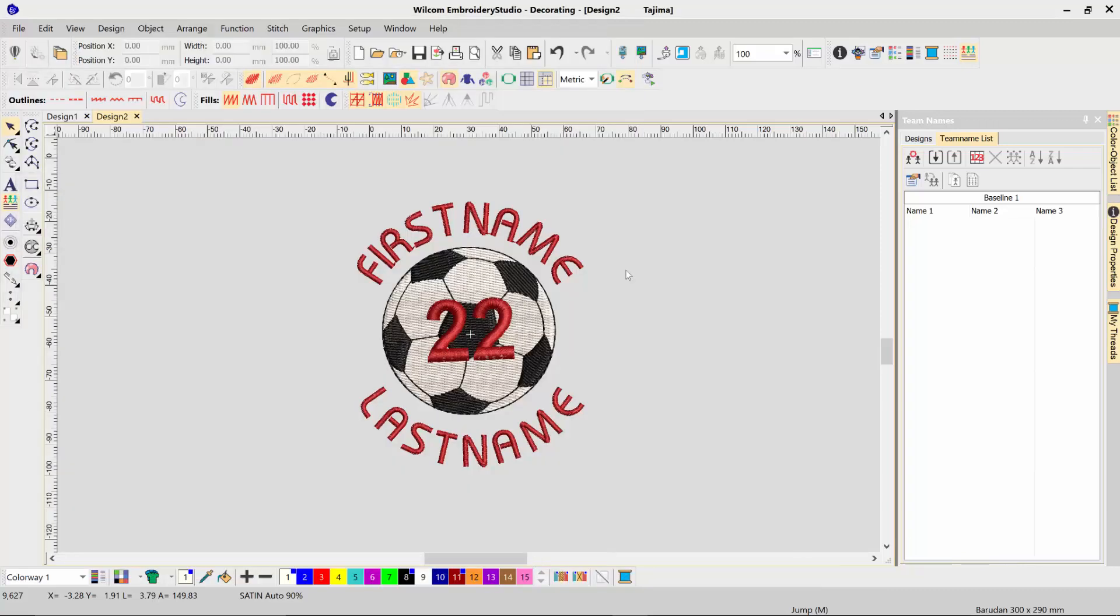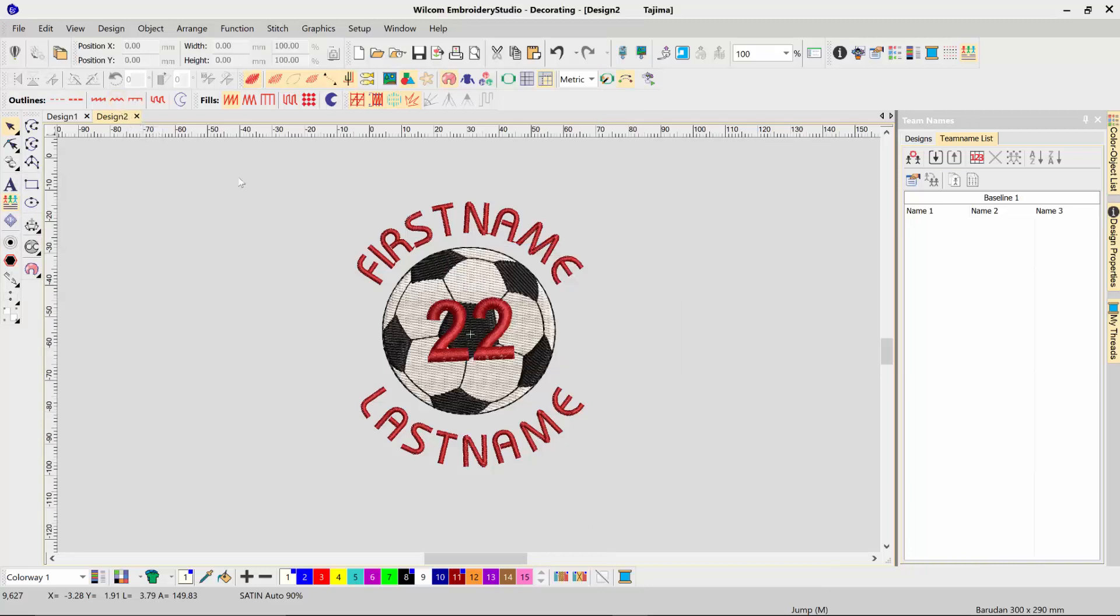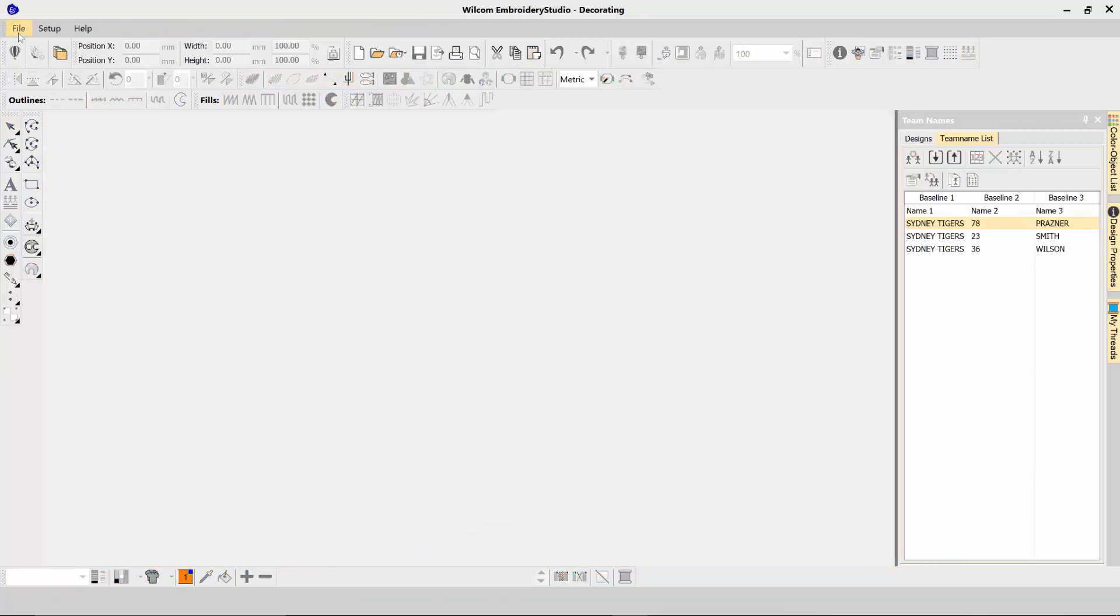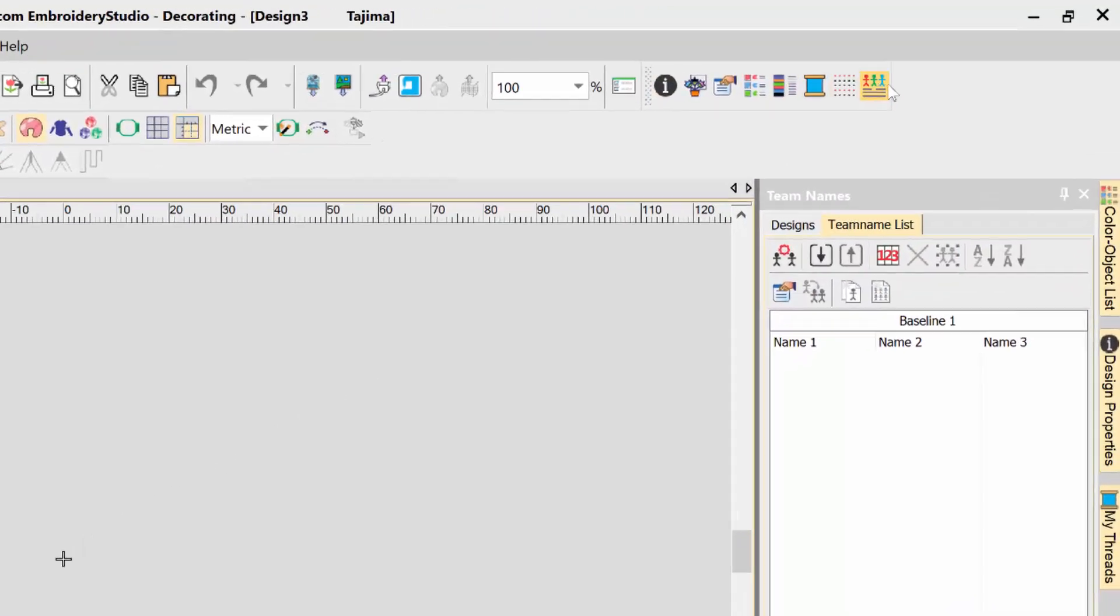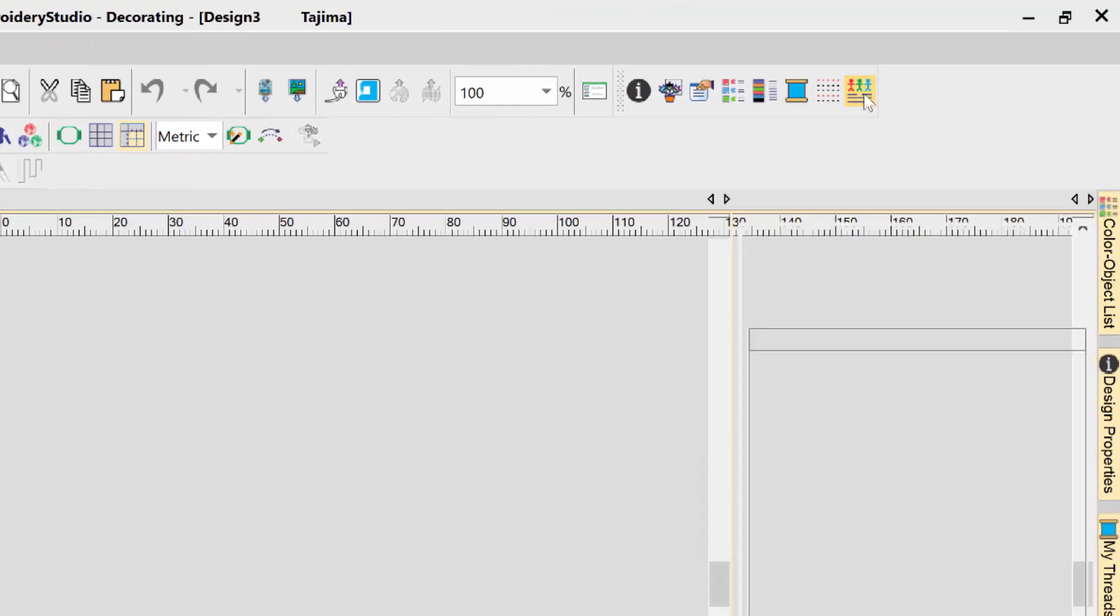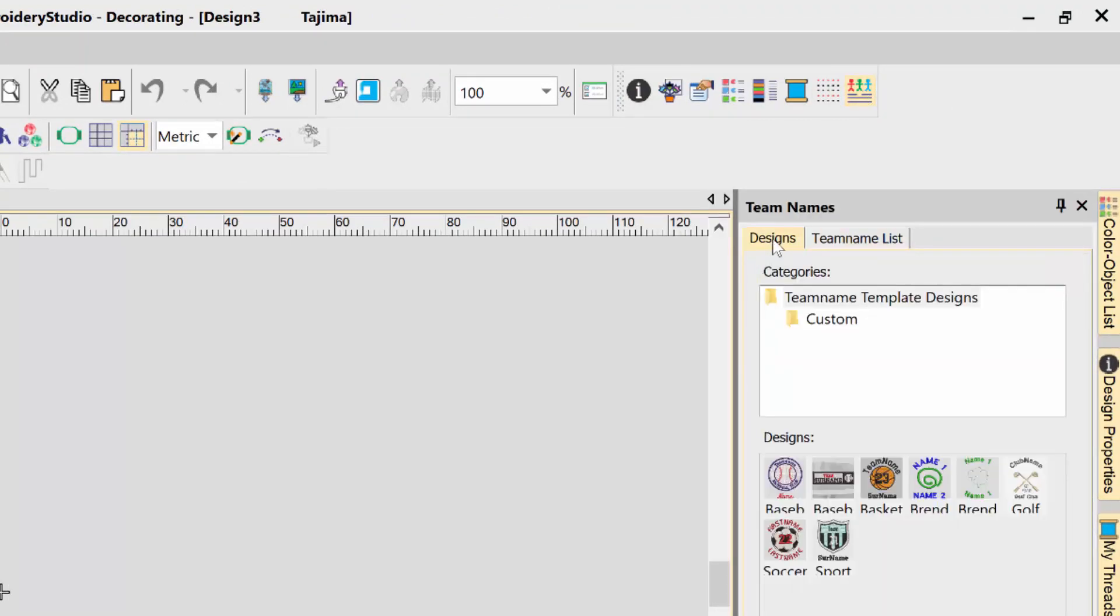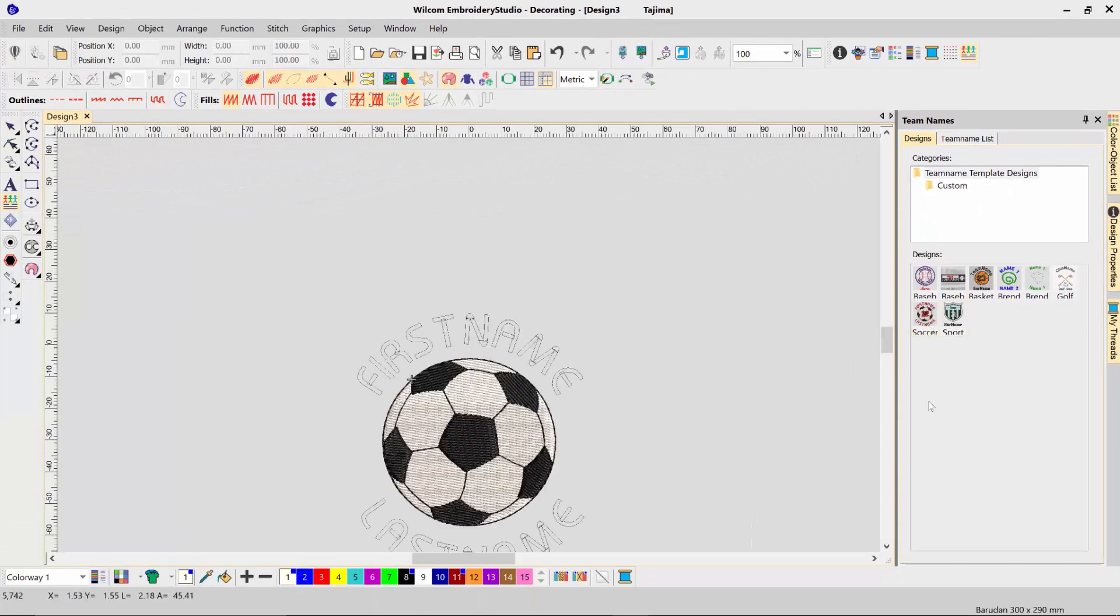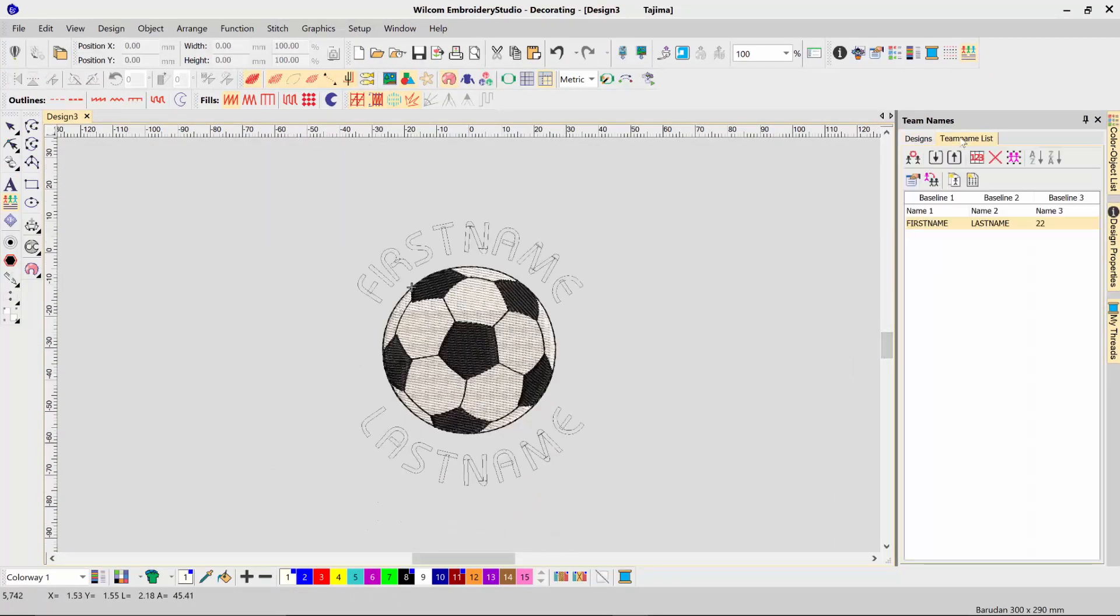Click save, and then next time in the future when I think I'd like to use that design again, I can just start a brand new window, open up my team names docker from the team names icon up the top here, click on Designs, and my new layout will be here ready for me to use. I can bring it in, click over to the team name list, and start filling in the details.